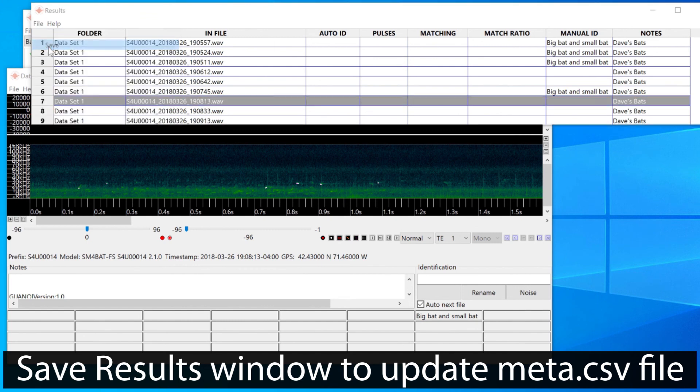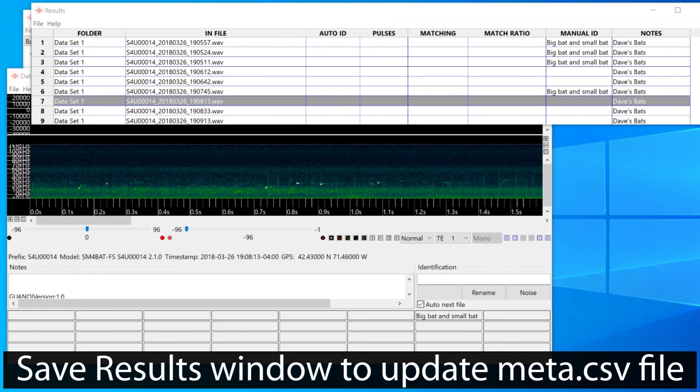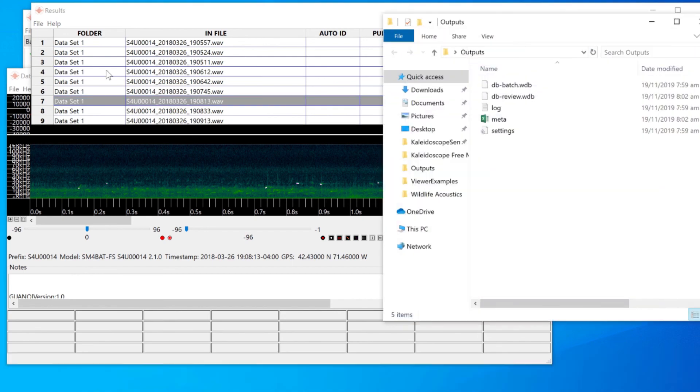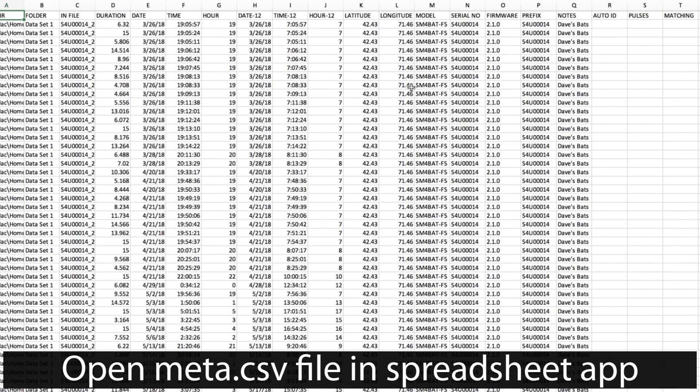This updates the underlying meta.csv file. And now if I go to the outputs directory and double click directly on the meta.csv file, that will cause it to open in my spreadsheet application.